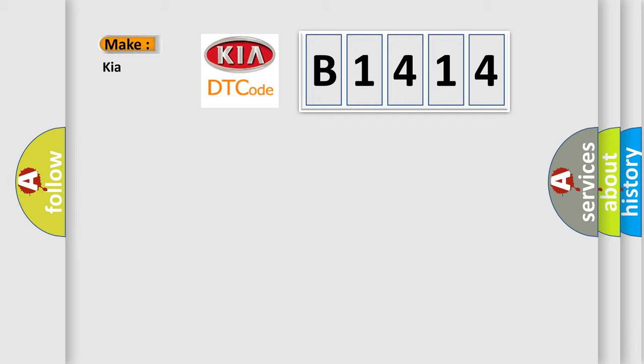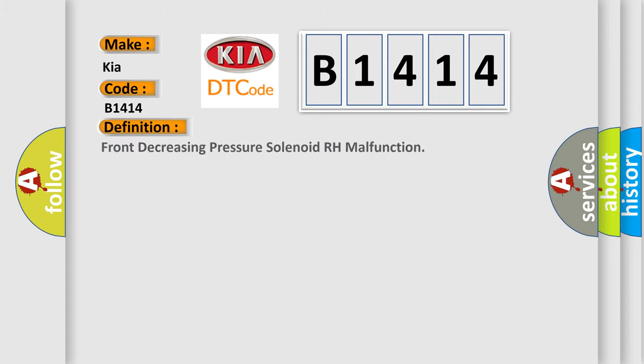So, what does the Diagnostic Trouble Code B1414 interpret specifically for car manufacturers? The basic definition is Front Decreasing Pressure Solenoid RH Malfunction.